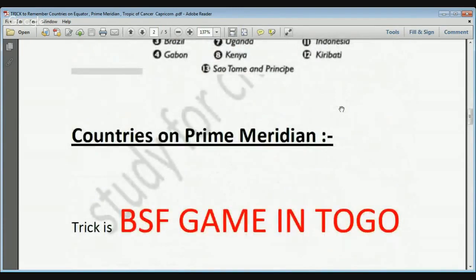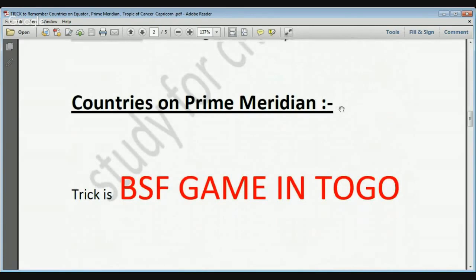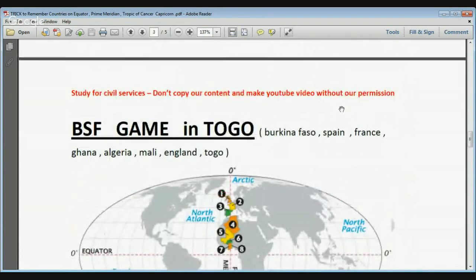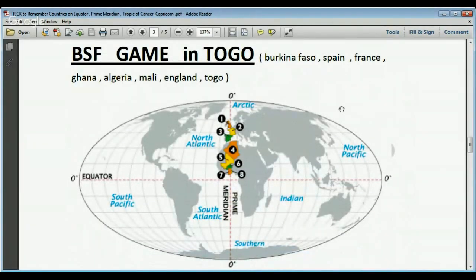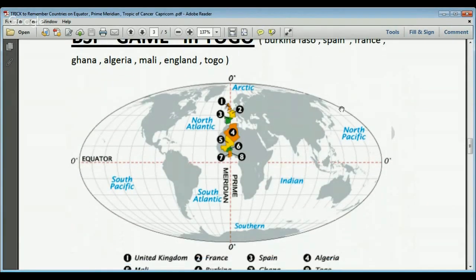Now we will see the countries on the prime meridian. The trick is to remember the statement: BSF game in Togo. There are eight countries on the prime meridian at zero degree longitude. B for Burkina Faso, S for Spain, F for France, G for Ghana, A for Algeria, M for Mali, E for England or UK, and Togo for Togo. So BSF game in Togo covers all eight countries.